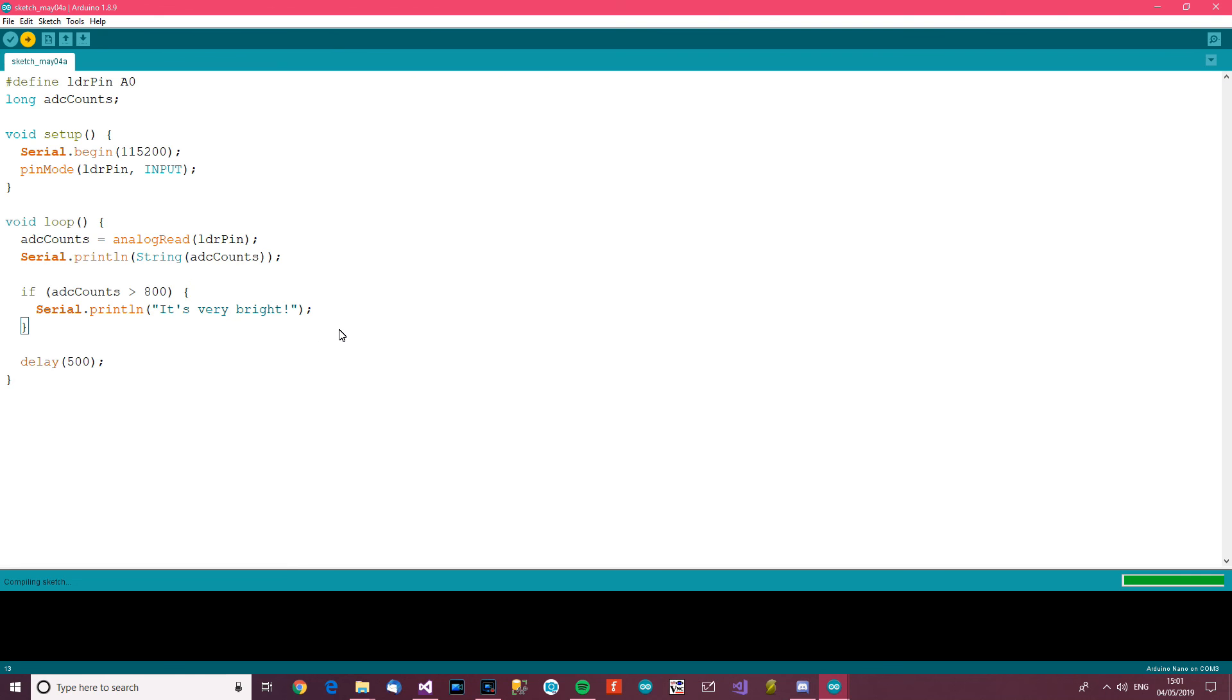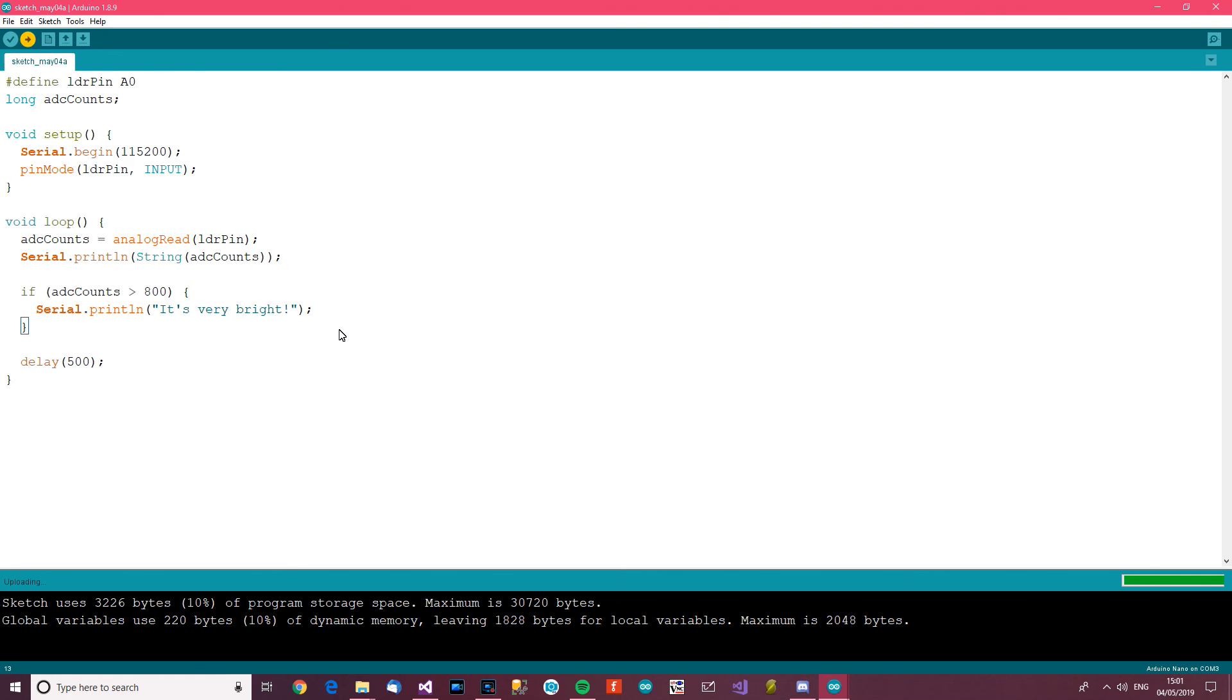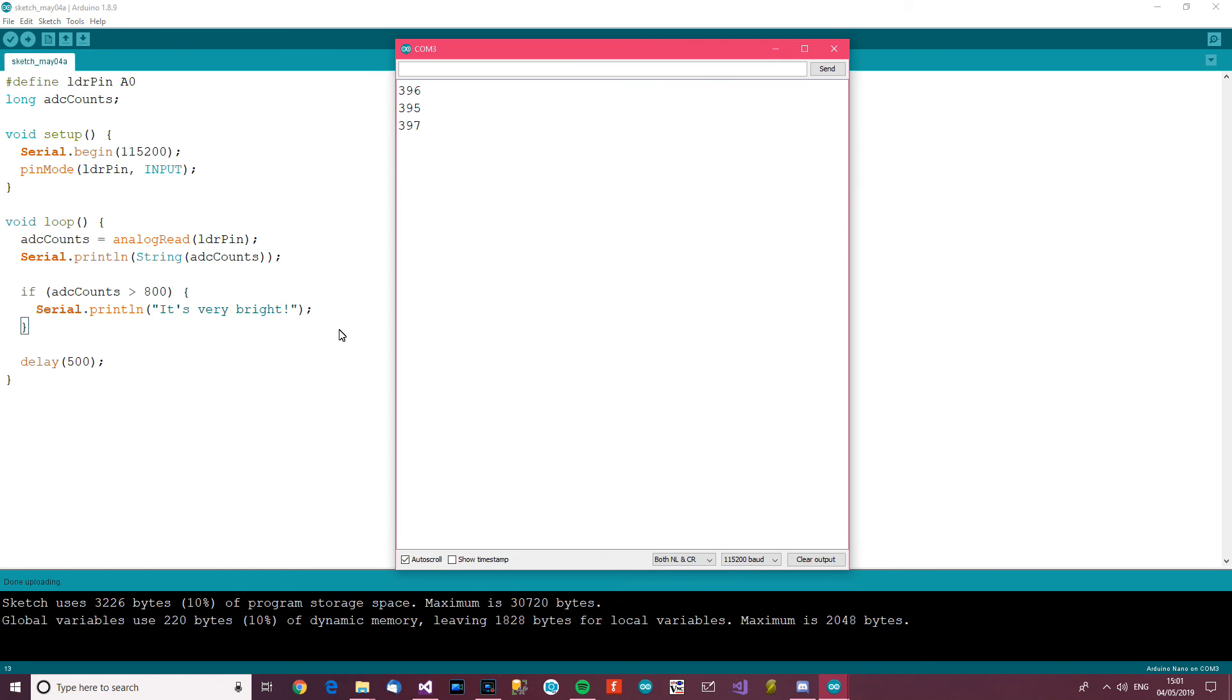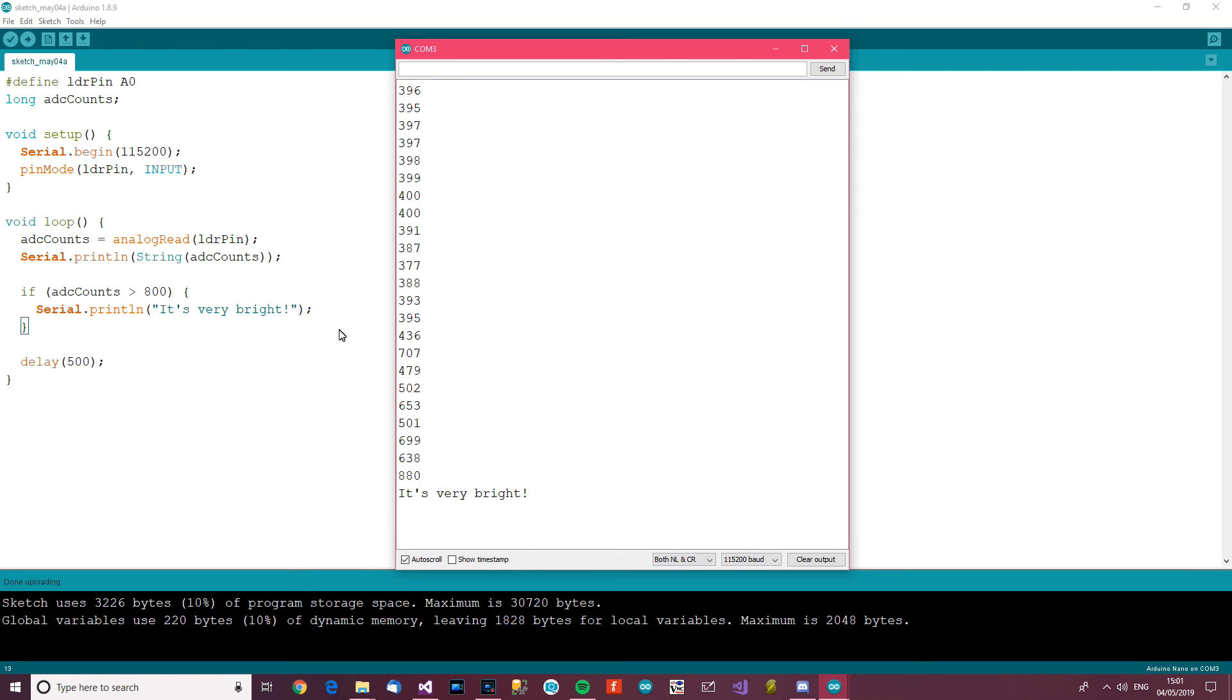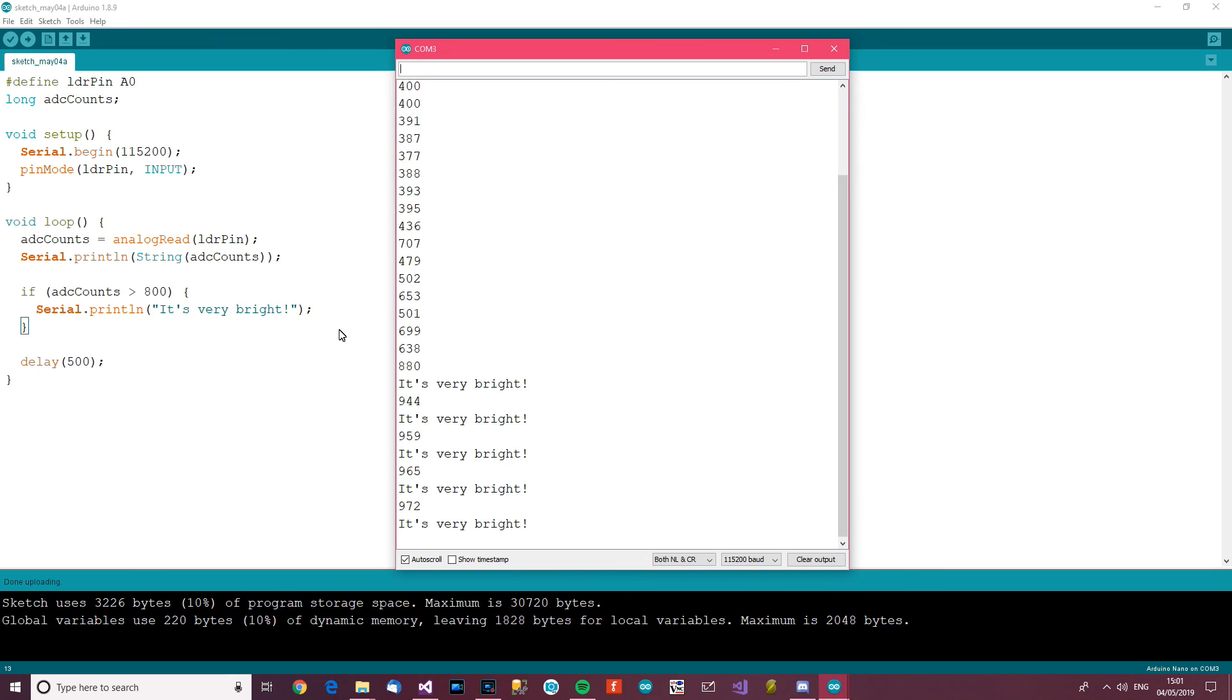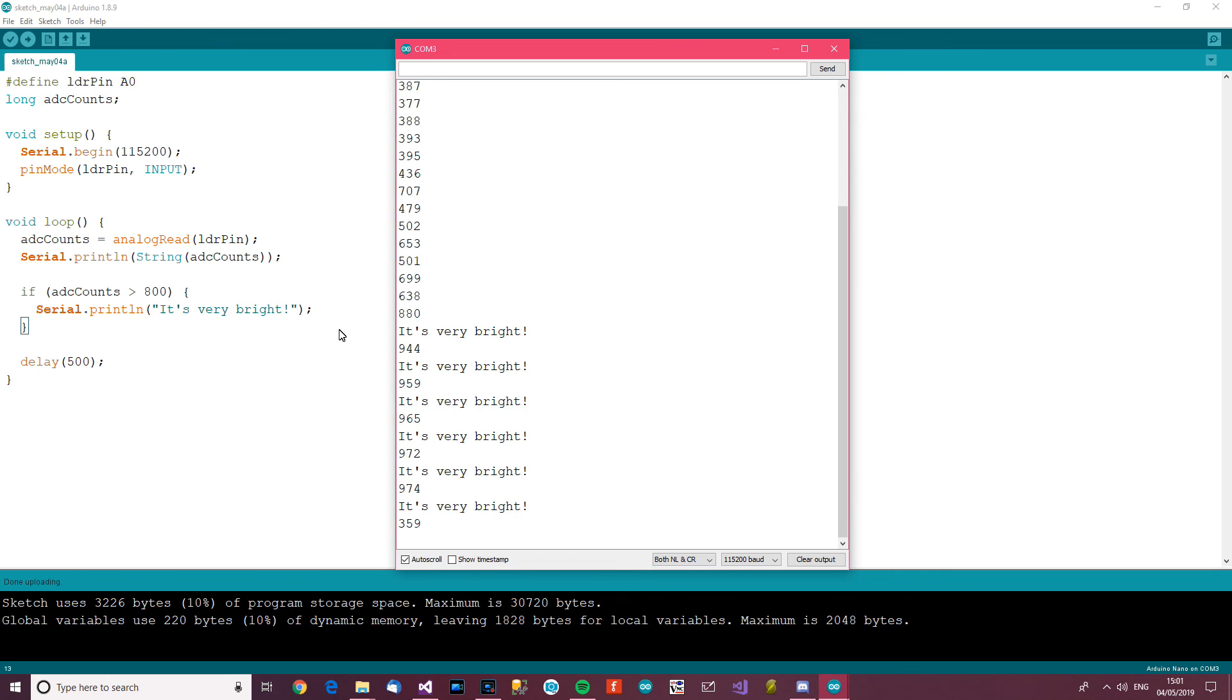And upload it again, and I'll get my torch ready. So at the moment it's not very bright, but my torch is ready. Now if I make the number go over 800, it will say that it's very bright. You ready? If I can make it do it... there it is! It's very bright! It's very bright! Take it away.